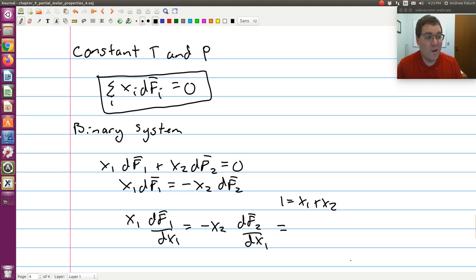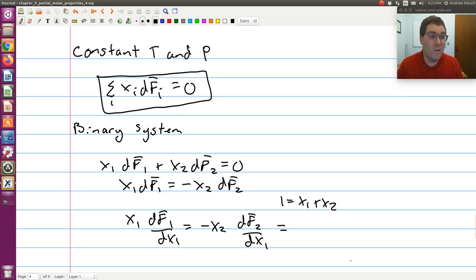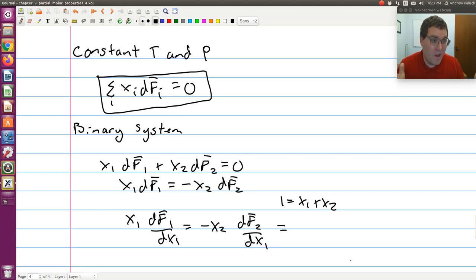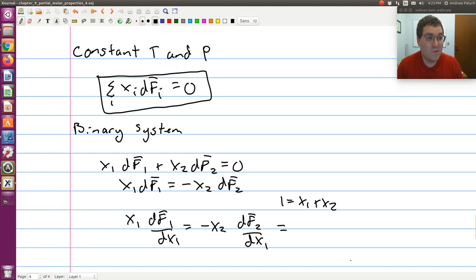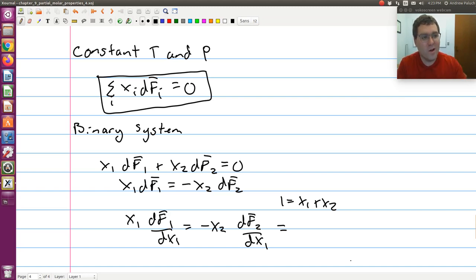The big takeaway is that the Gibbs-Duhem equation tells us our partial molar properties and the changes in our partial molar properties are not independent — they are coupled to each other. The effective value of property F of component i in the mixture, due to the presence of cross interactions, must be coupled. This coupling is given by the Gibbs-Duhem equation.